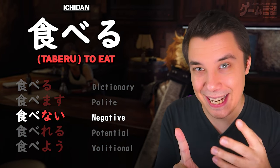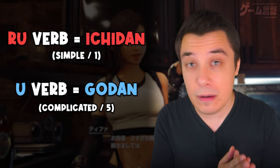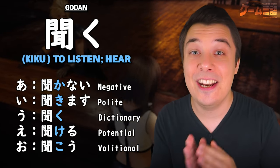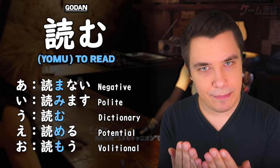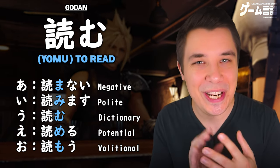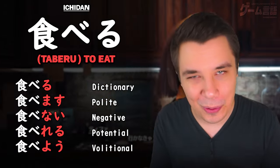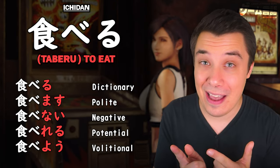For example, tabenai has an e sound — so it's ichidan, also known as a ru verb. This completely works in the ru/u classification too: if the nai form has an a sound, it's a u verb (e.g., kiku → kikanai, yomu → yomanai). If it has an e or i sound, it's a ru verb. Fool-proof way of figuring out whether something is a ru or u verb, or ichidan or godan.